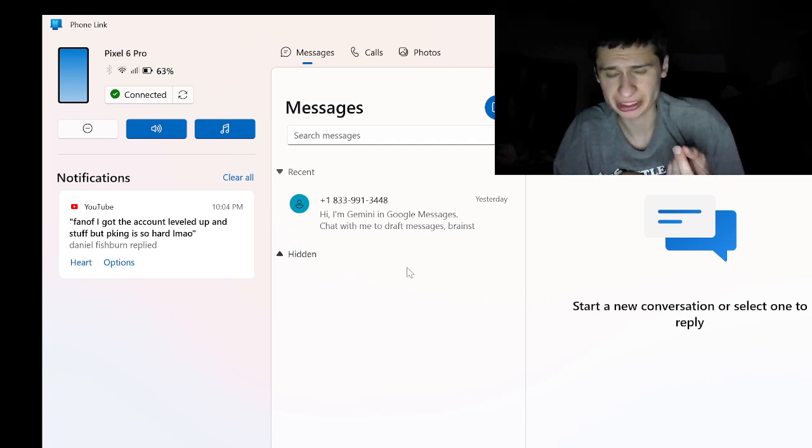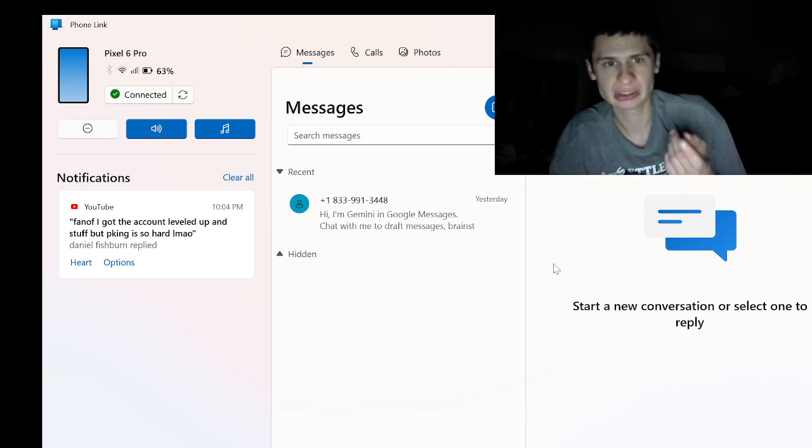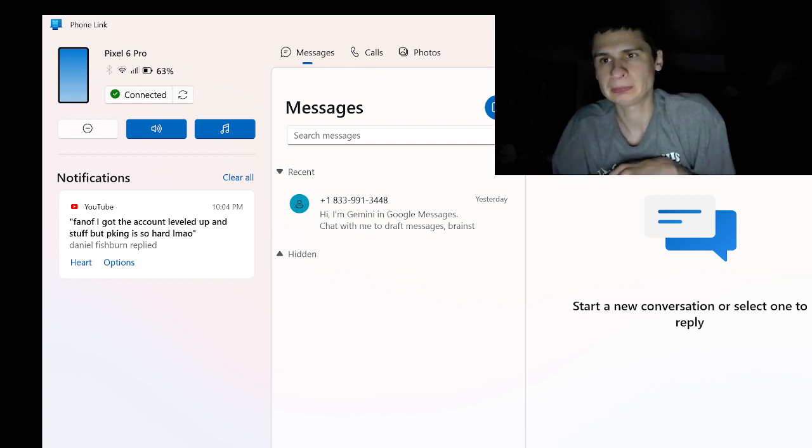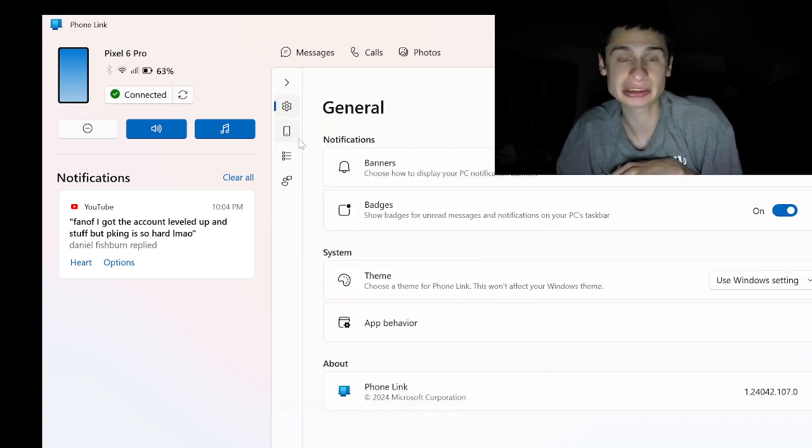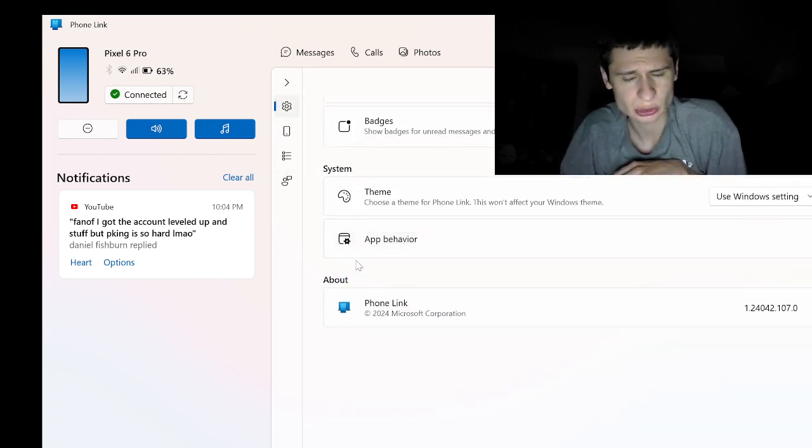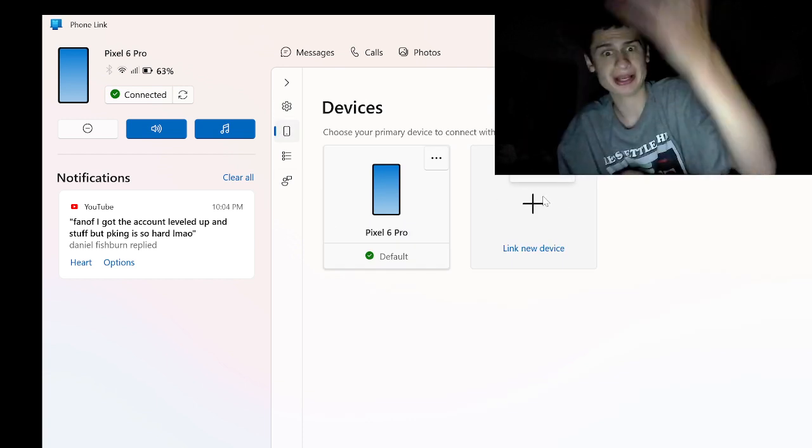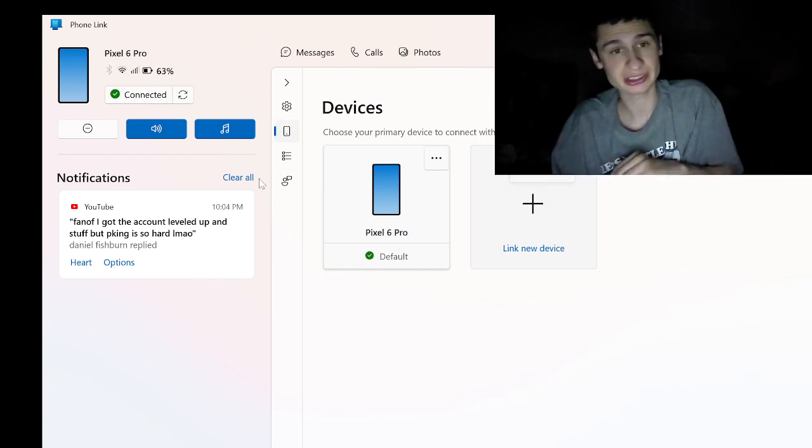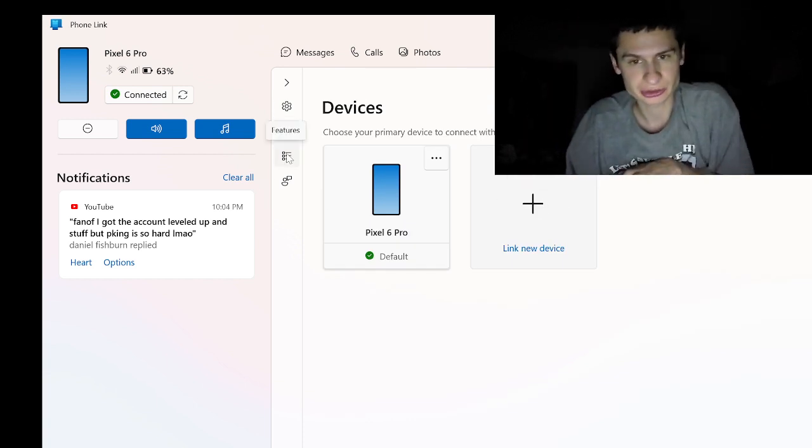We have Google Gemini, a text from Google Gemini. But you could just change your actual settings. This is like actual. You could actually add like another device here guys. I have a Pixel 6.